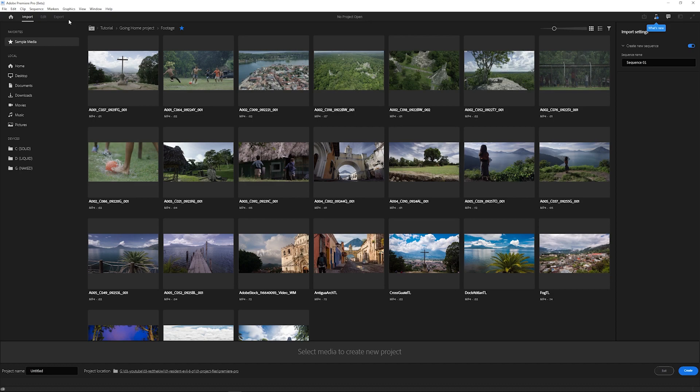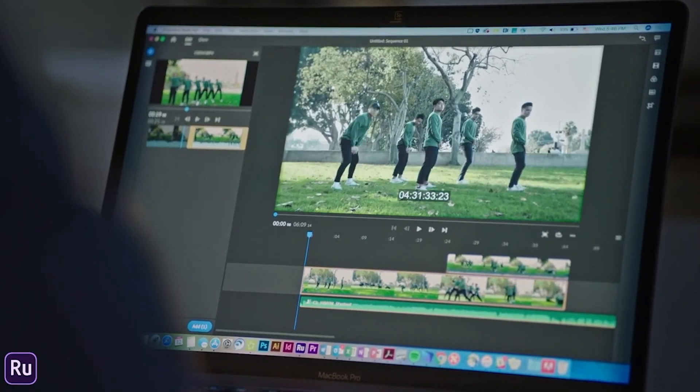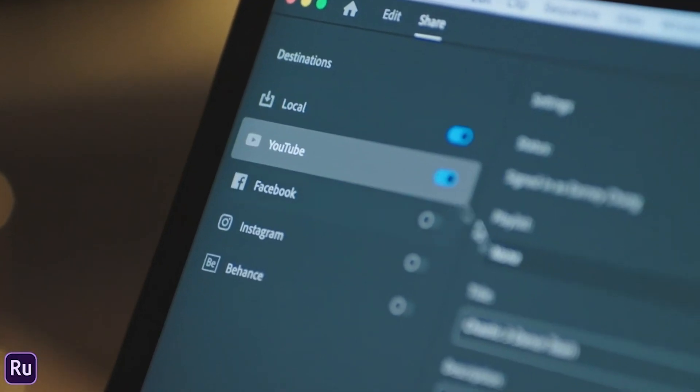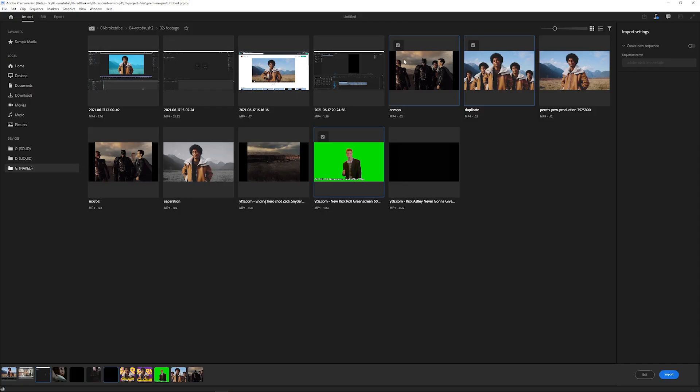This feels like they've taken direct inspiration from Premiere Rush, which is their more beginner-friendly video editor. We can select clips, audio, and images as you would expect, and it shows all the selected media on the bottom here.